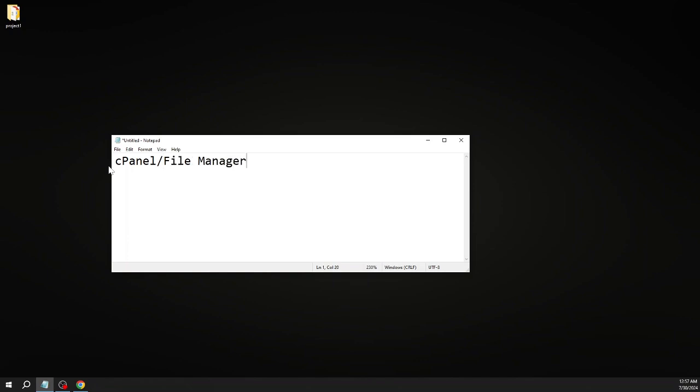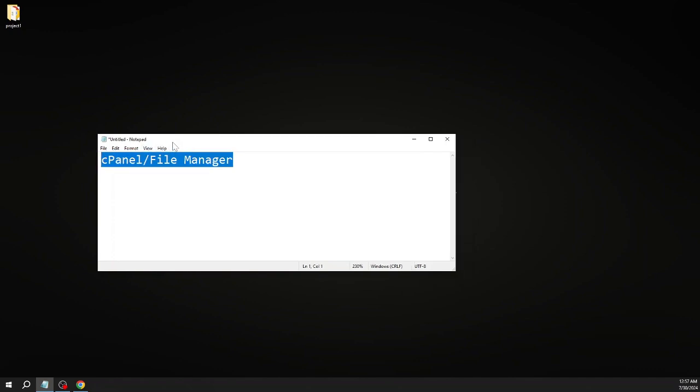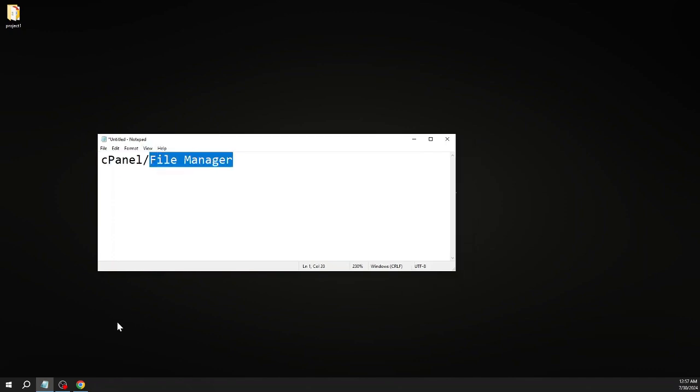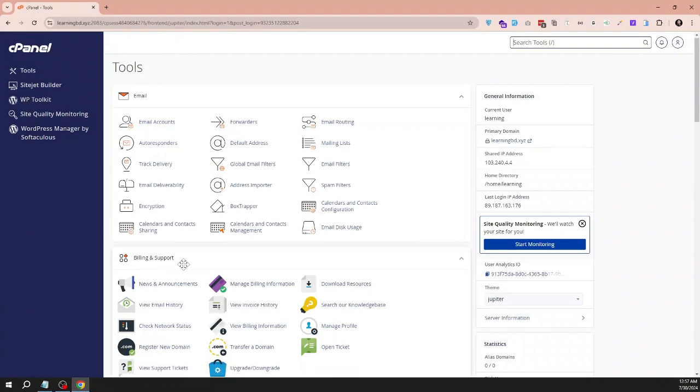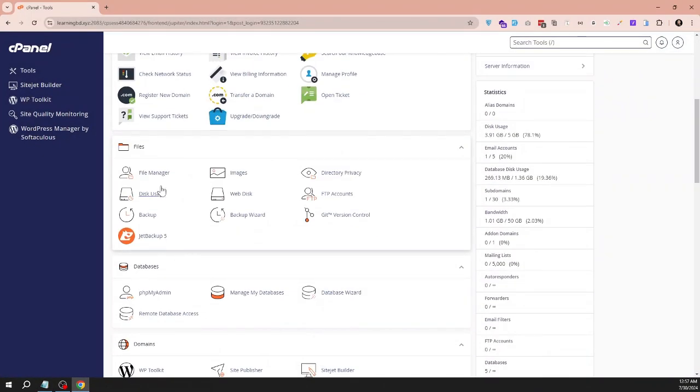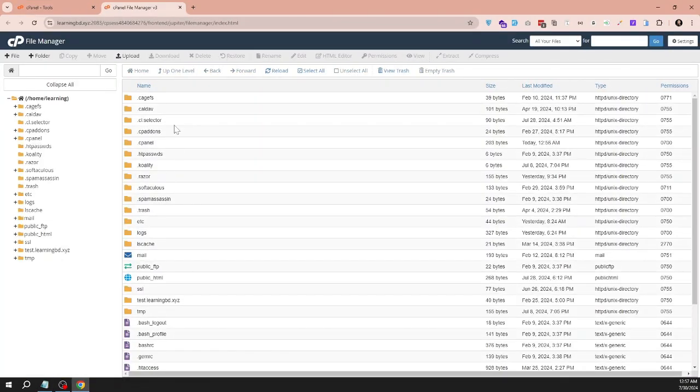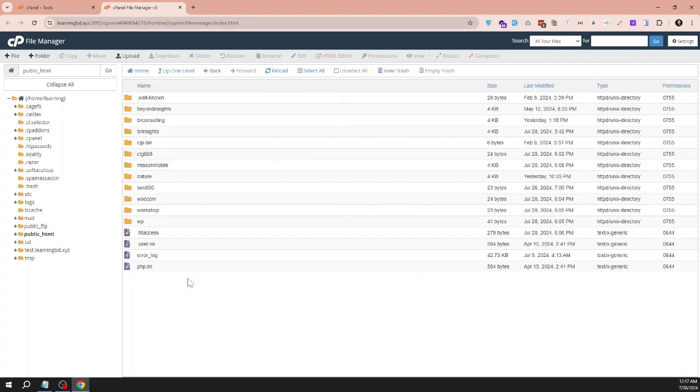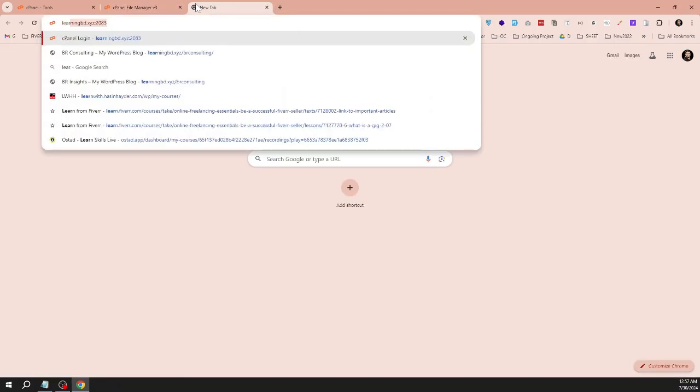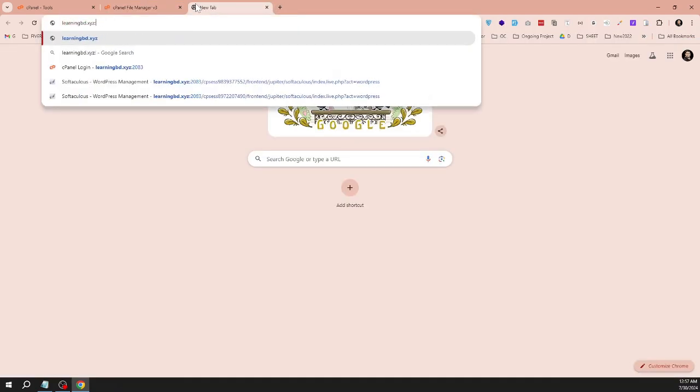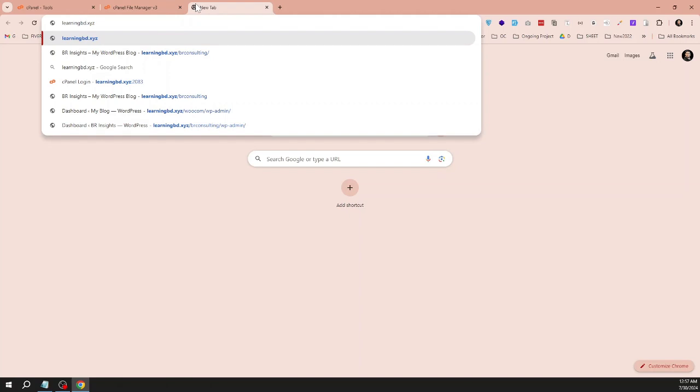First, we will backup the cPanel or file manager files. I go to my site - there are several sites in my cPanel. If I want to make a backup of this site, let's see.